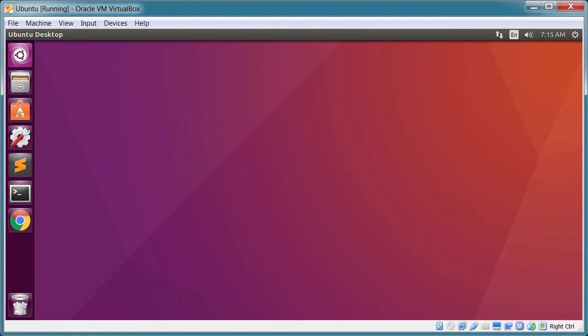In this course I'm going to show you how to download and install Ubuntu Linux on a Windows machine. And we're going to be doing this using Oracle's VirtualBox software.